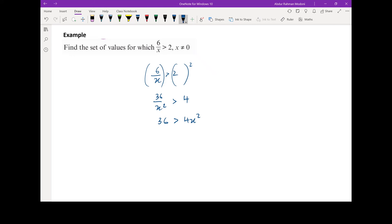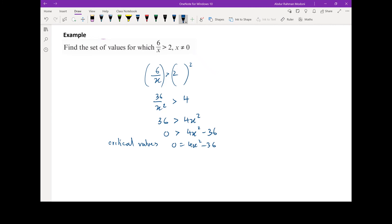That's how we overcome the issue of multiplying by x when we don't know its sign — start by squaring both sides. Now we can solve this. Making one side zero: zero is greater than 4x squared minus 36. Let's find the critical values by treating it as an equation: zero equals 4x squared minus 36. Dividing both sides by 4 gives zero equals x squared minus 9, which factorizes as (x plus 3)(x minus 3). So the critical values are x equals 3 and x equals minus 3.